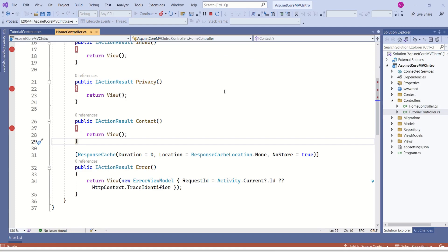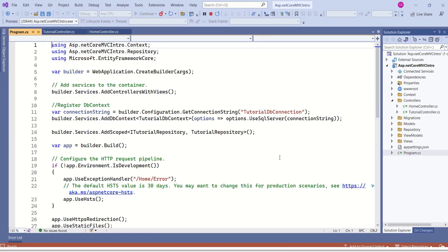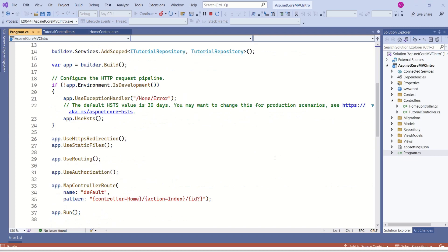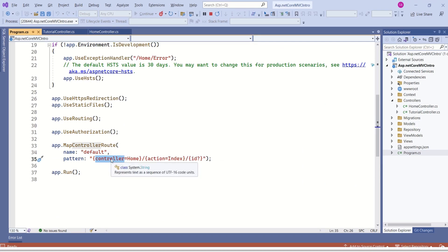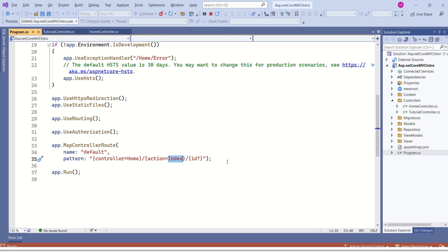Now the question is: when there are different controllers and different action methods, how does the specific action method from that particular controller get rendered? The answer lies in the program.cs file. Here we have the MapControllerRoute method which specifies the default route. The controller's value is Home and the action's value is Index. This means if nothing is requested, then by default the Index action method from HomeController will be rendered.